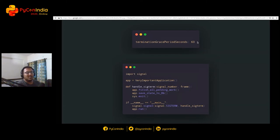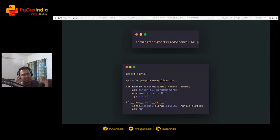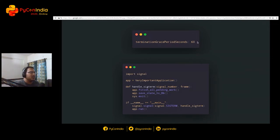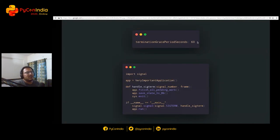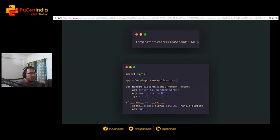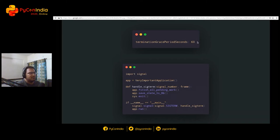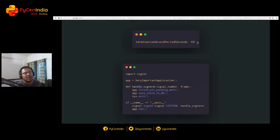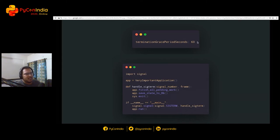Kubernetes provides something called termination grace period seconds. What this means is it's the time difference between when SIGTERM is sent, when the process is asked, can you gracefully terminate, and SIGKILL, which is like, I can't run you anymore. So if you have a very important application, you should trap the signal and finish all your pending work and save state to database.